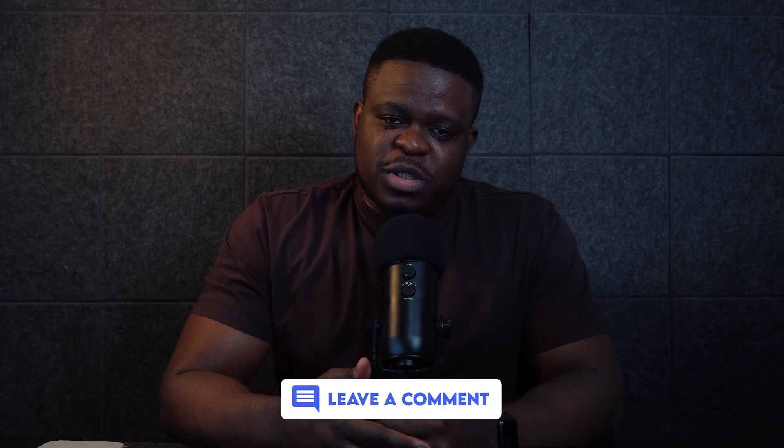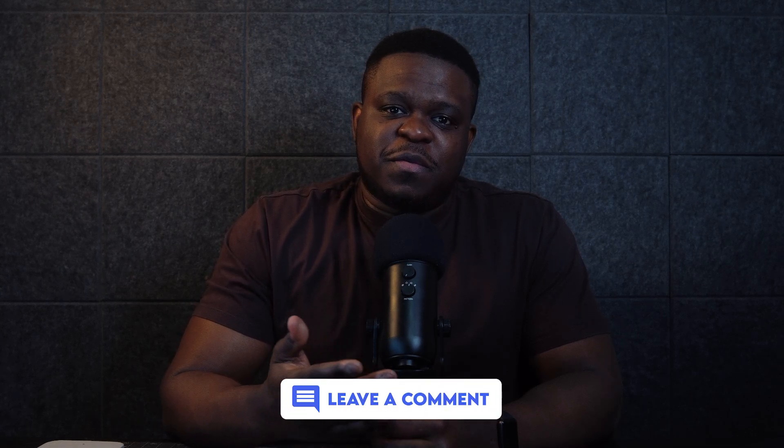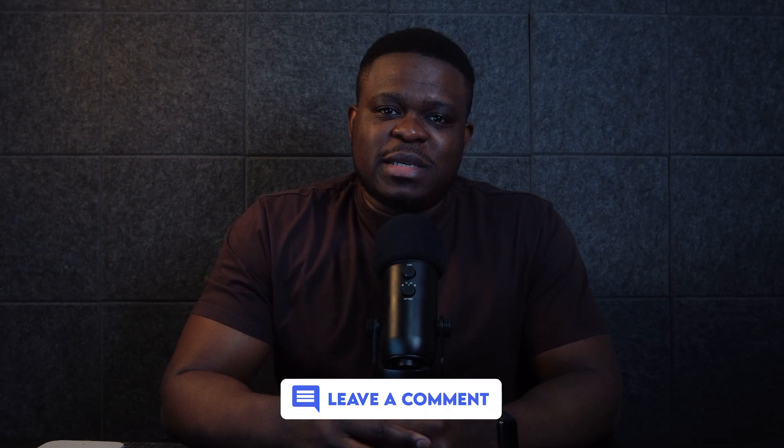So let me know in the comment section what did you think of our result. As always, be sure to check the description for any useful links and follow us on other social media platforms. As always, I'll see you guys in the next video.